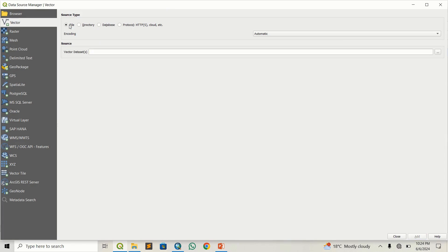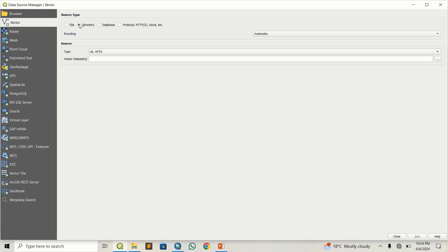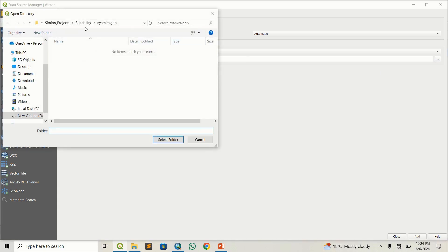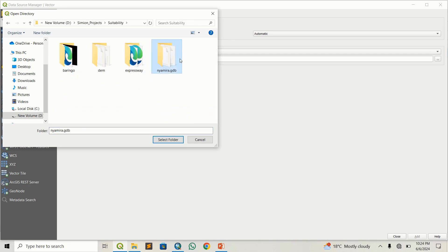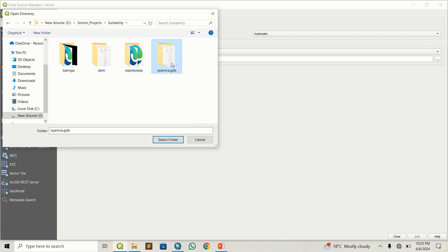Normally it's set to 'File' by default, but in this case I'm going to change it to 'Directory'. This way I can now set the path to my directory. For me it's under this folder — you can see the GDB there. Once you change it from File to Directory, you can access the GDB.